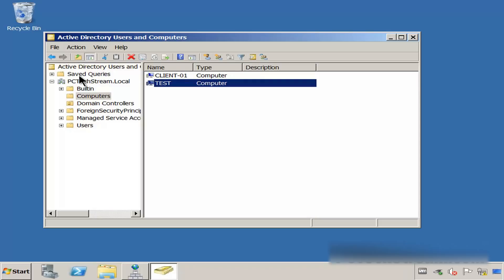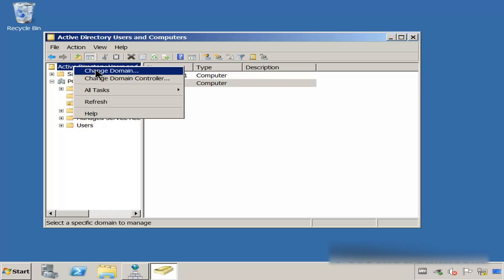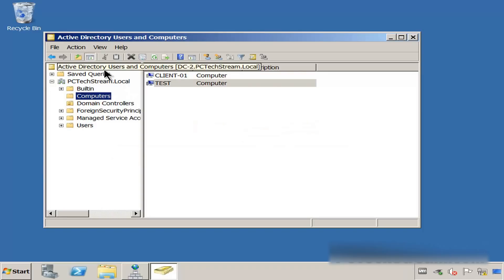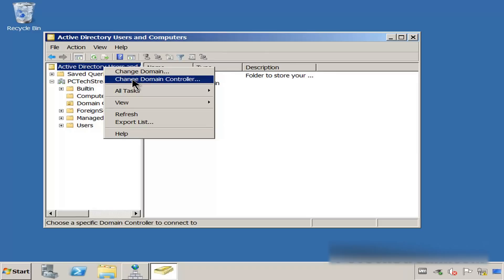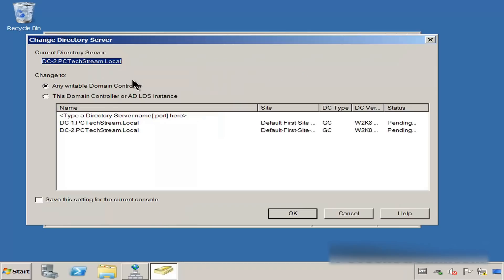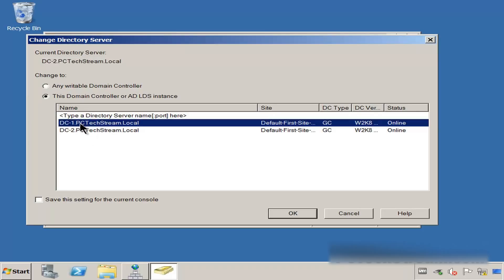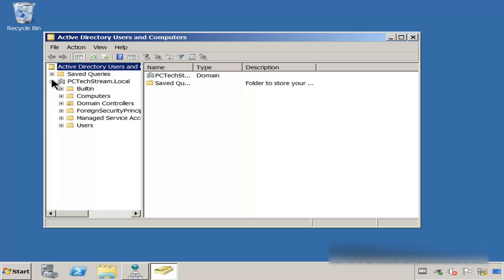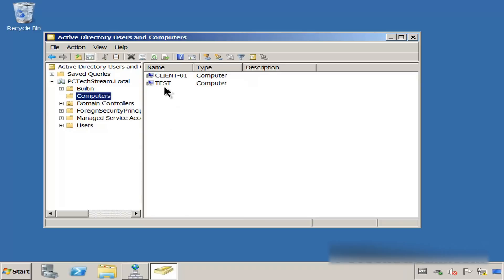As you can see right in here, we are going to connect to DC1. We cannot change domain because we only have one domain. Let me cancel this. Right-click and change domain controller. From this list, we need to select DC1 and click OK. Let me open the domain, open Computers, and you can see that the replication is working.